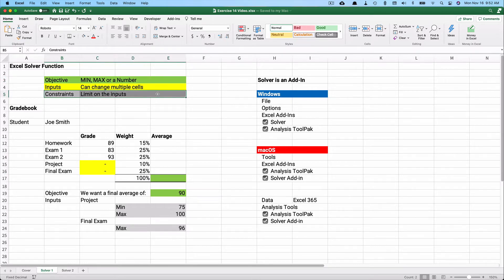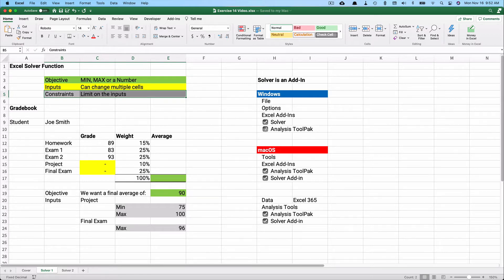The objective is highlighted in green, and then you can add constraints — it cannot go above or below certain numbers. Solver is included in Excel but it is an add-in, so it doesn't automatically show on your menu. On Windows, go to File, then Options, then Excel Add-ins, and make sure Solver and Analysis ToolPak are selected.